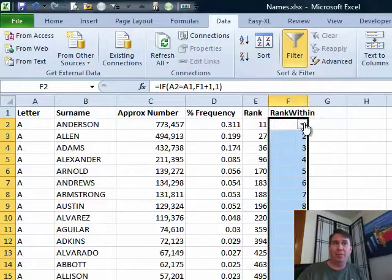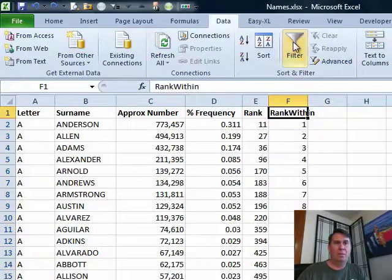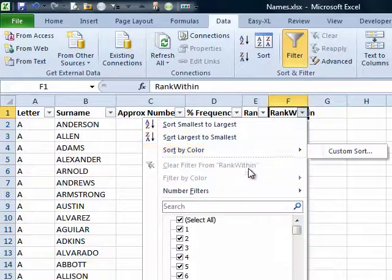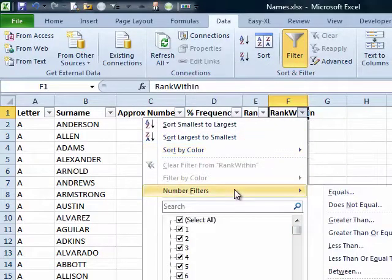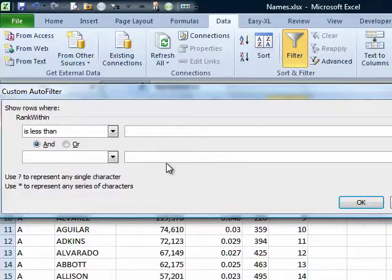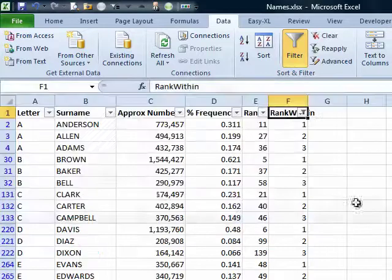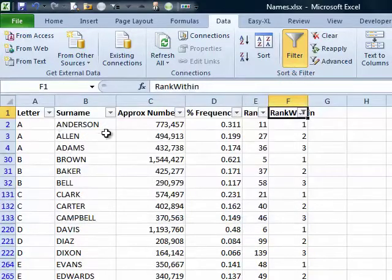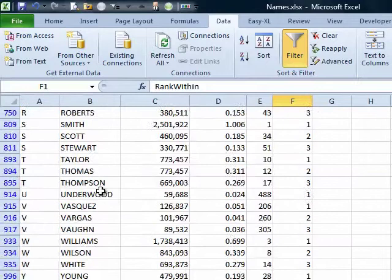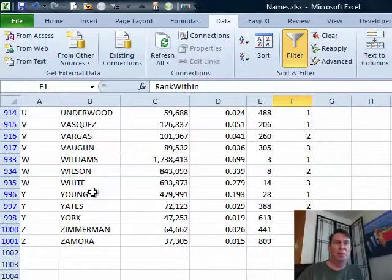Filter and I'm going to do a number filter, less than and say less than 4. That'll give you 1's, 2's and 3's. All right. And I now have the three largest A's, the three largest B's and all the way on down through the list.